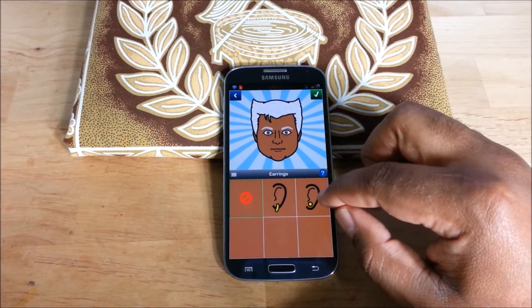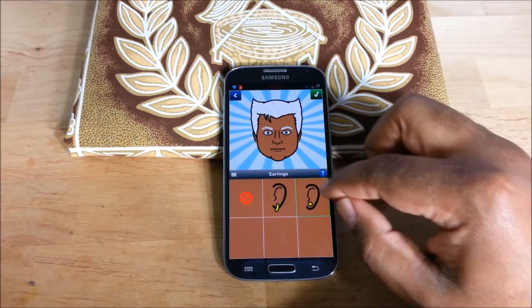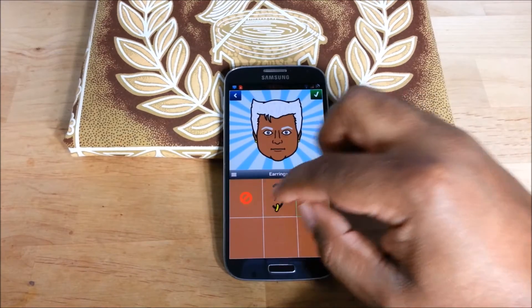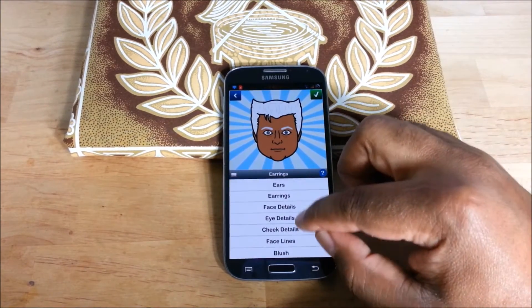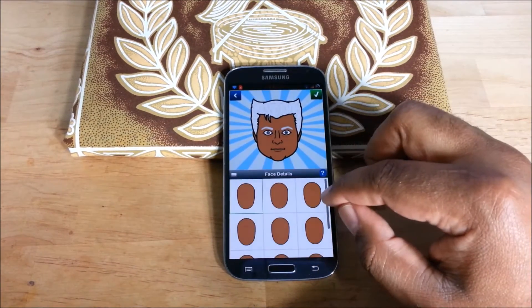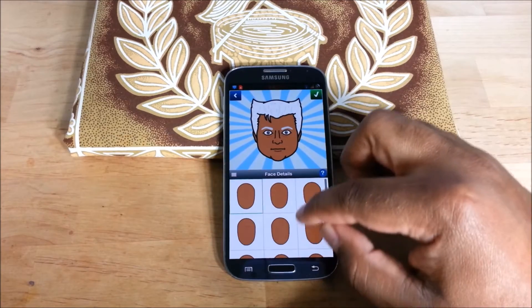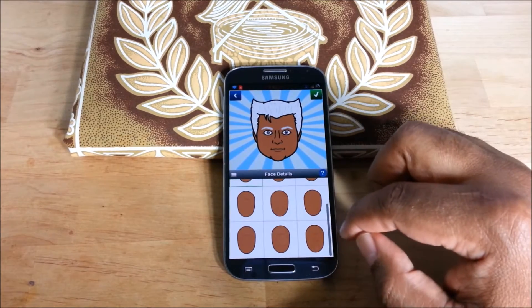Earrings — why not? Face details. I don't know what this is.